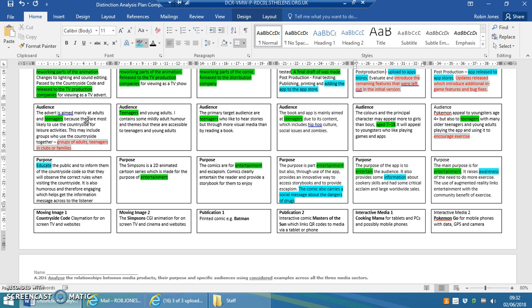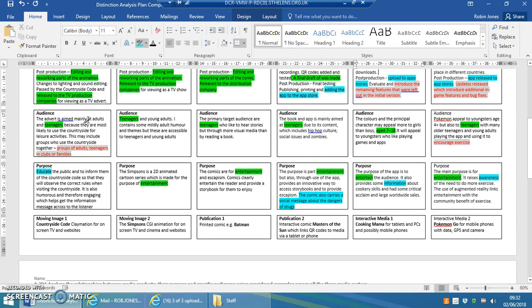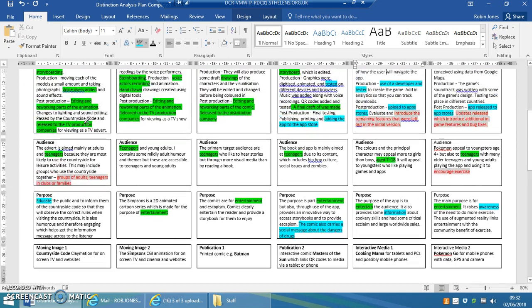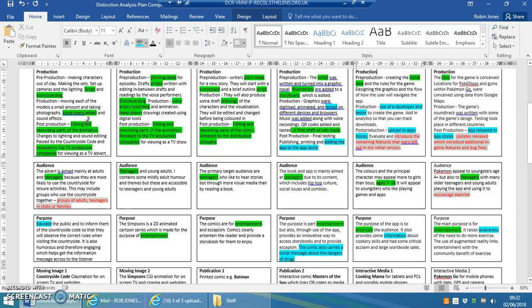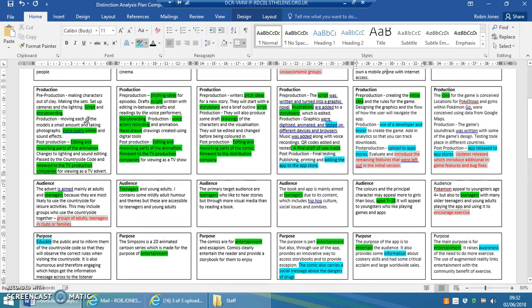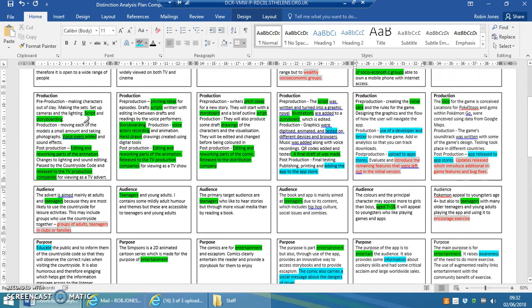You could say that the countryside code links to older people or families that need to teach youngsters the social message as well. So most of them seem to link to teenagers, but three or four of them also link to adults and families. And there's a link there in that sometimes older people might then carry a social message or use some of the media applications for things other or alongside entertainment.